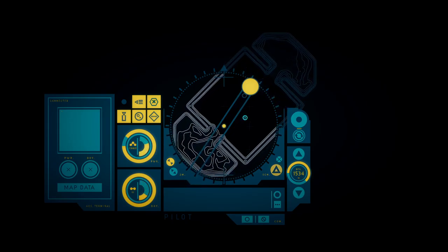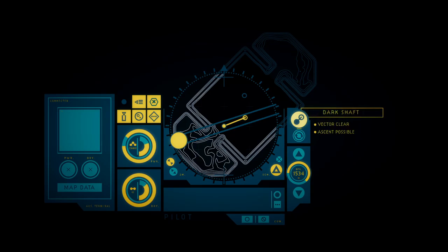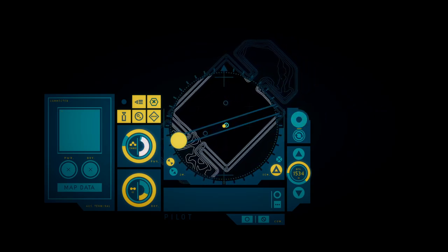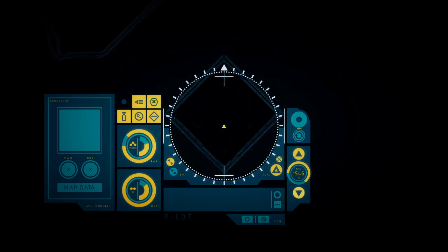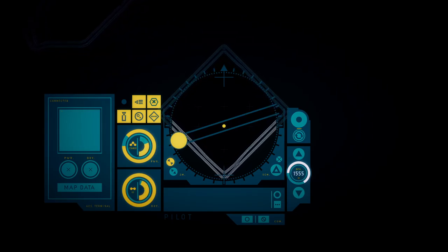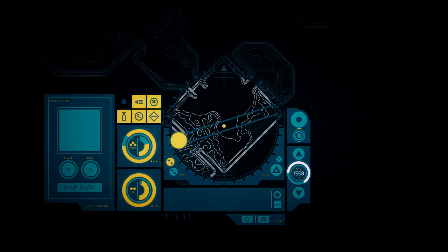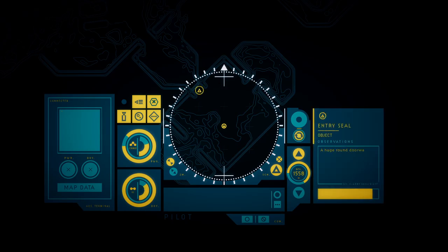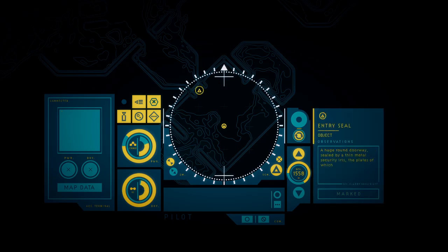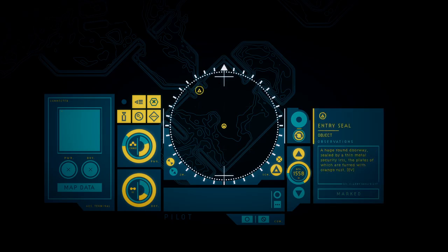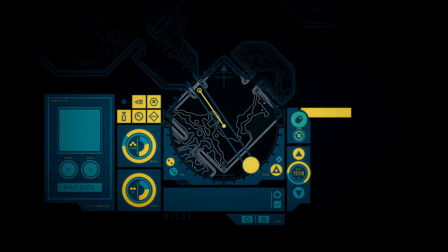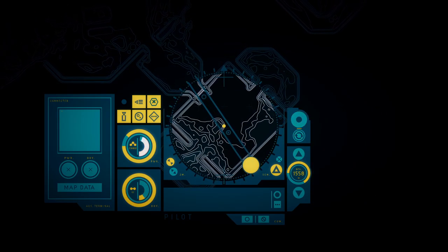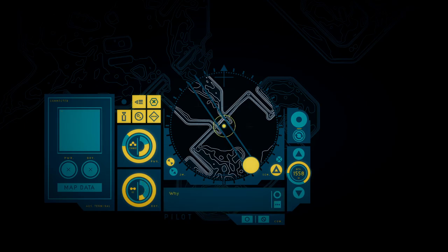The compartment is filled with sand and rock which looks to have entered through the collapsed ceiling. A huge round doorway sealed by a formidable security iris, the blades of which are filled with orange rust.